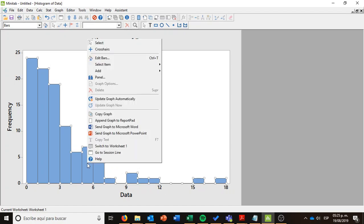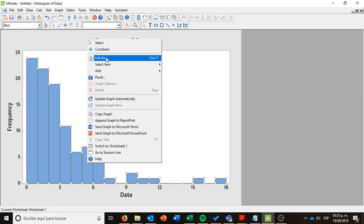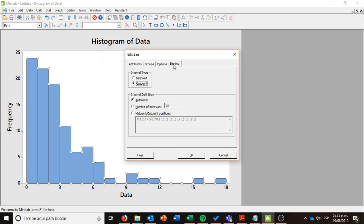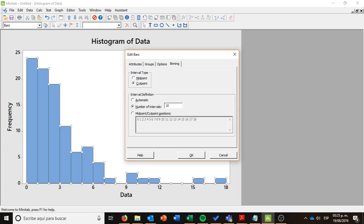Let me just modify it again. I'm going to the Edit Bars option by right clicking on binning. And instead of selecting the automatic interval or number of intervals, I'm going to say that I do not want 18. I want, let's say, 10 intervals. So I press OK.